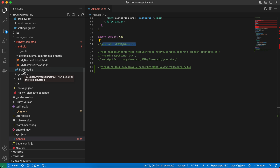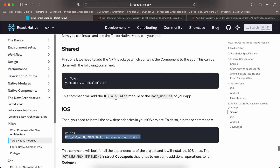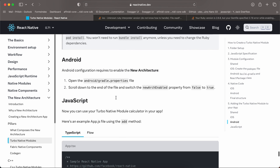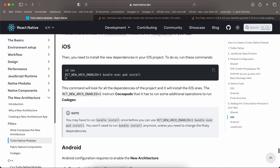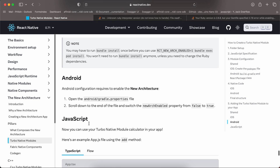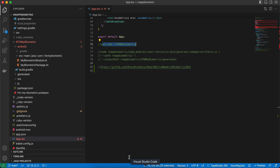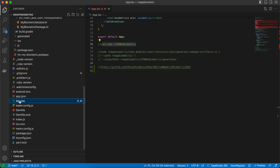I think you should run pod install before creating files in Xcode — if you faced issues, running pod install should fix them. Make sure Xcode is closed while running this command.